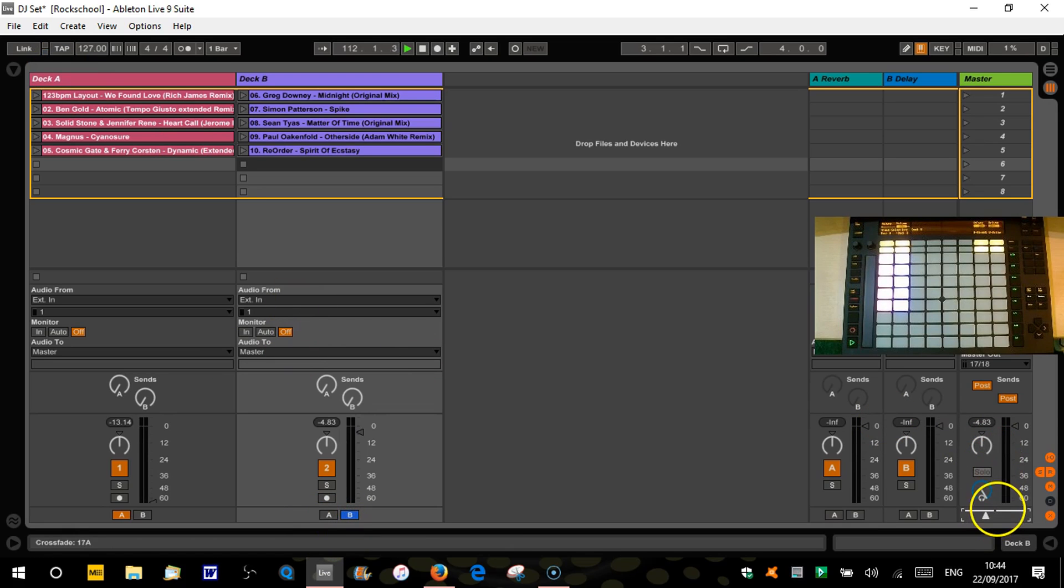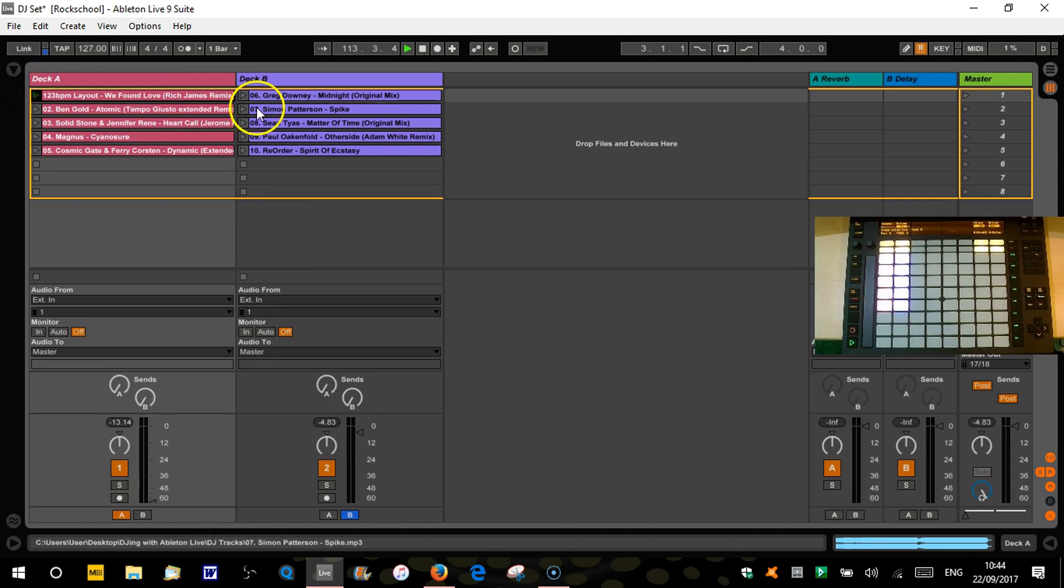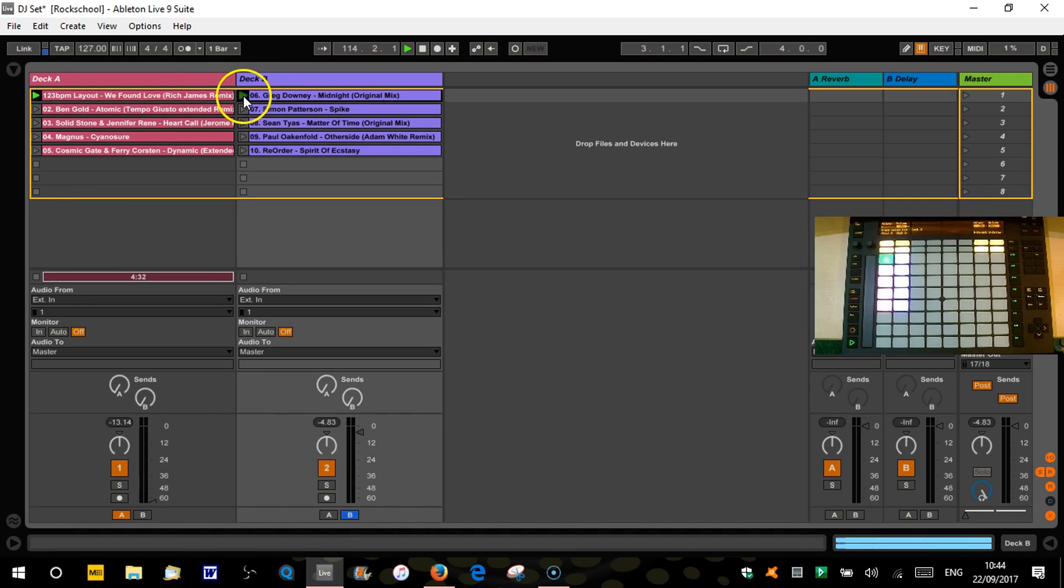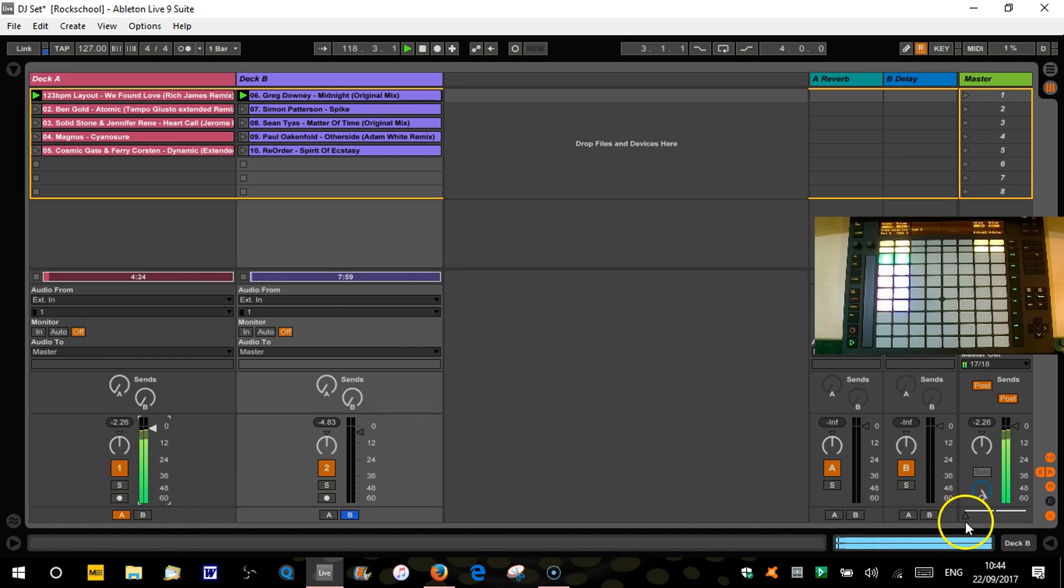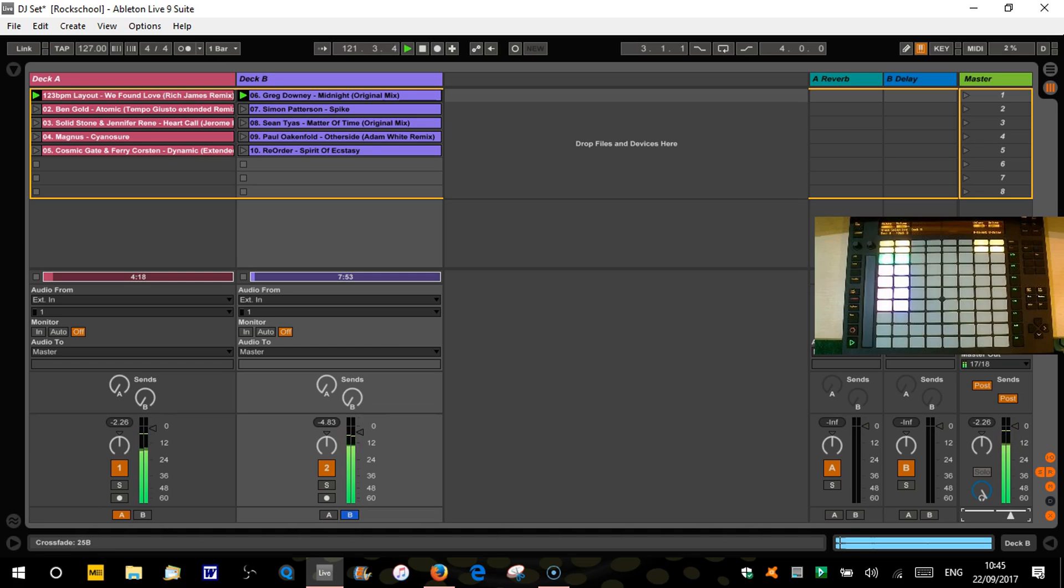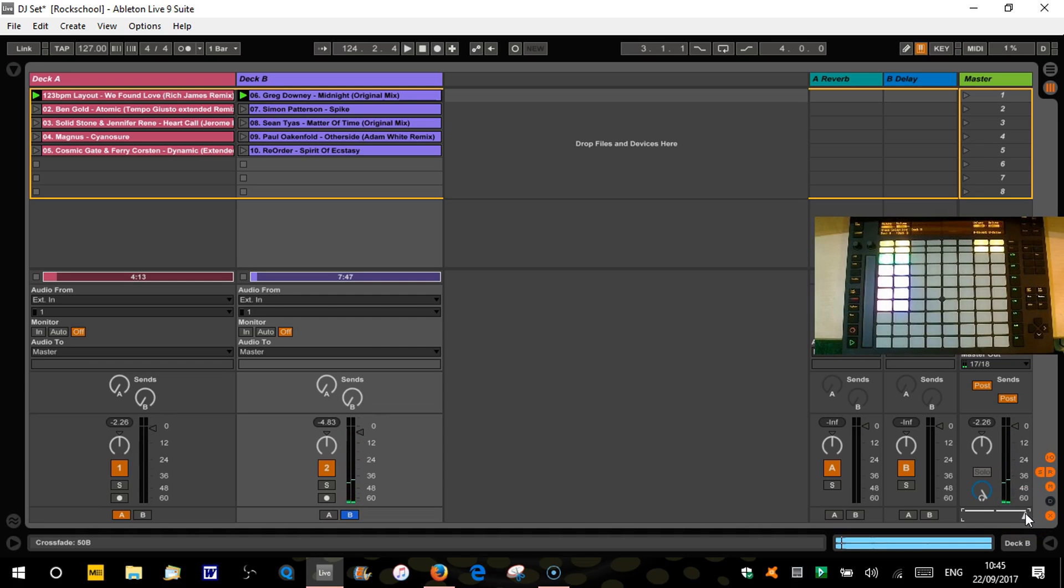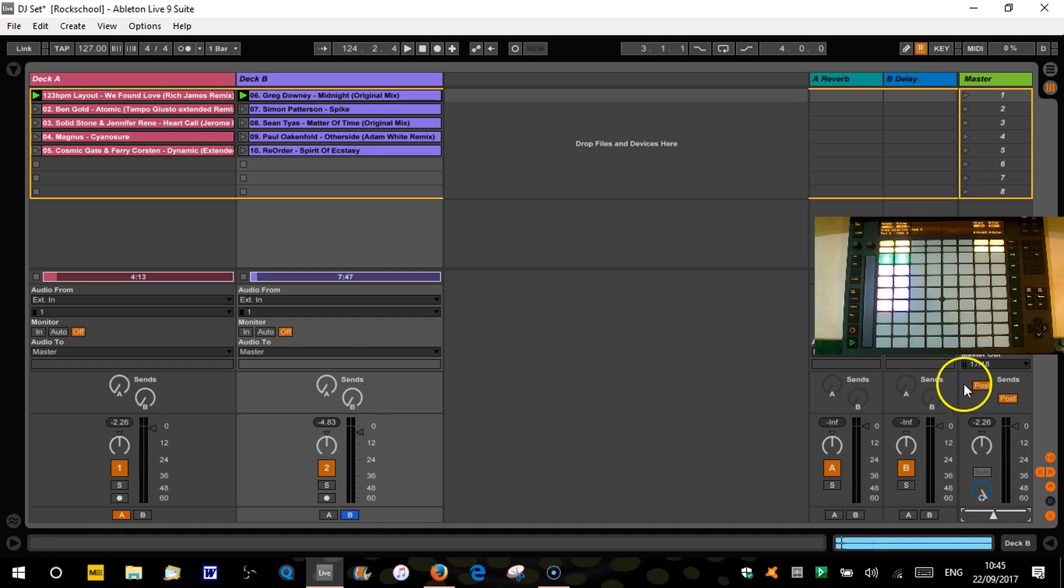So when the crossfader is over on the left hand side deck A will play. So if I play both of these. Oh volumes down from before. Okay and then as we come across the middle it's going to bring deck B in. And when we're right over on the right hand side it will just be playing deck B. Okay so obviously normal crossfader use. Now obviously doing this with a mouse is not very user friendly. So what we're going to do is we're going to map some settings on Push.